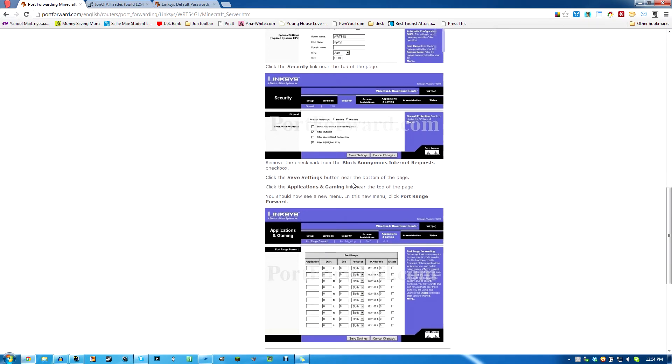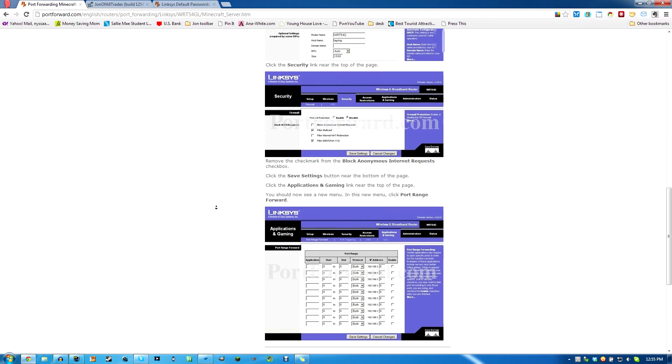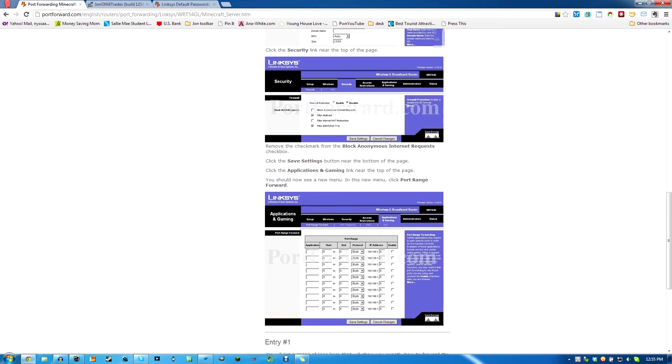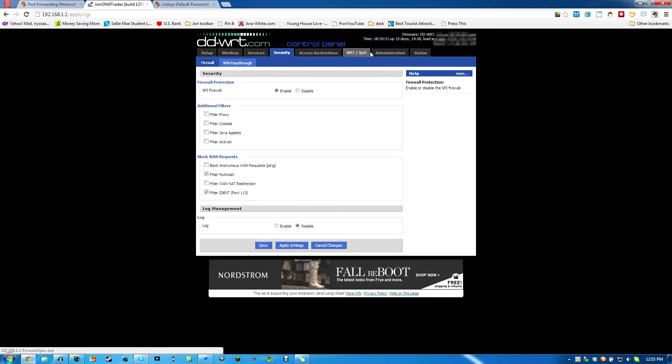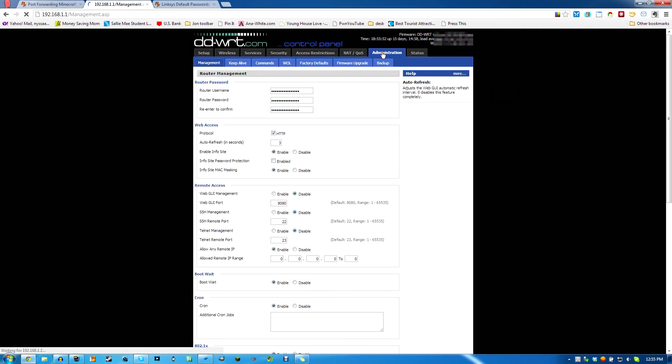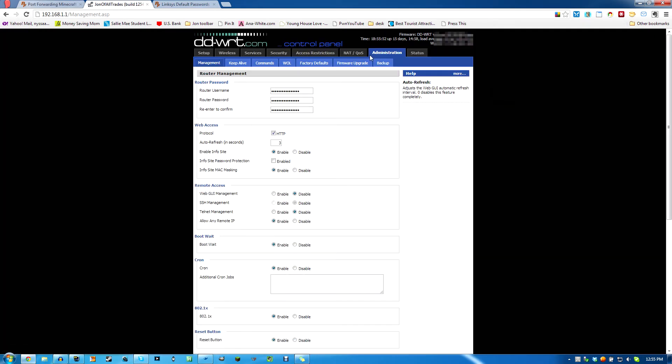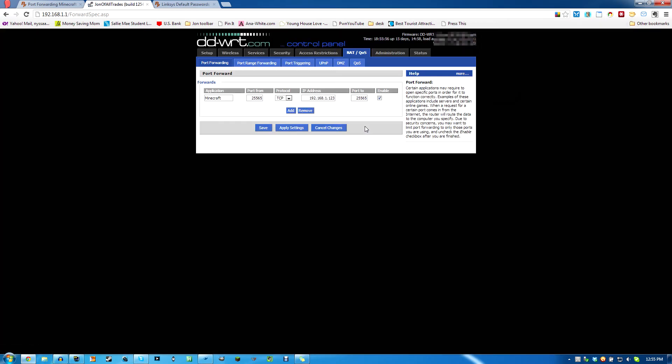Click the applications and gaming link near the top of the page. That should take you to the port range forward or port forwarding section of your router. Well, mine is over here in administration. No, it's not. I lost it. NAT and QoS. Port forwarding.